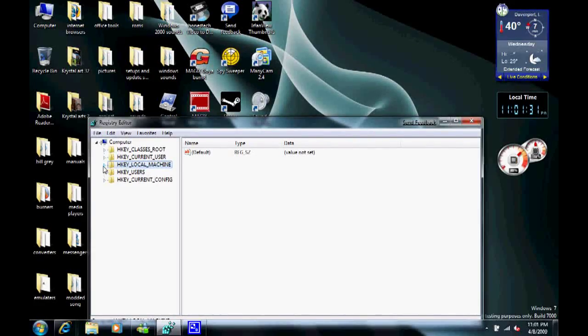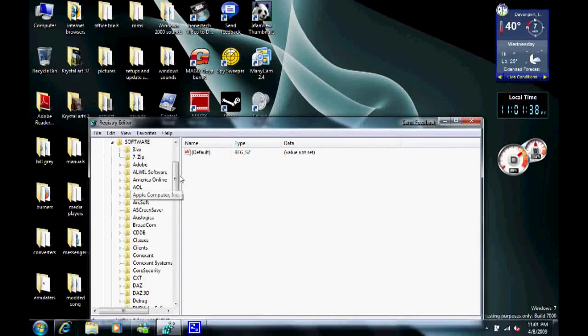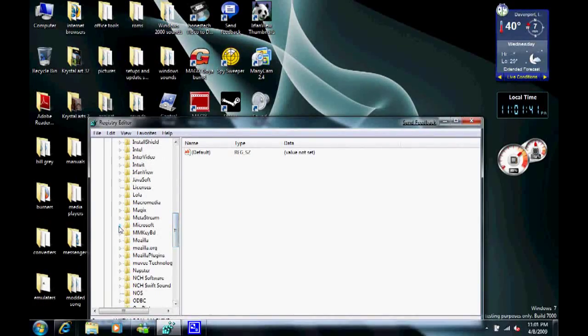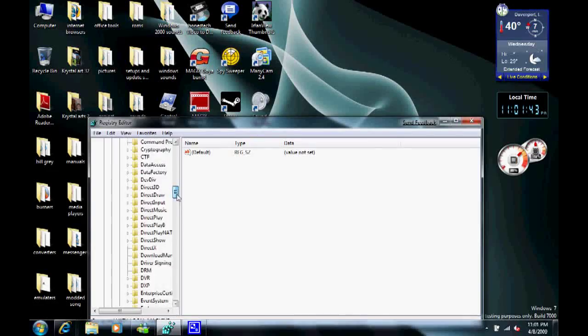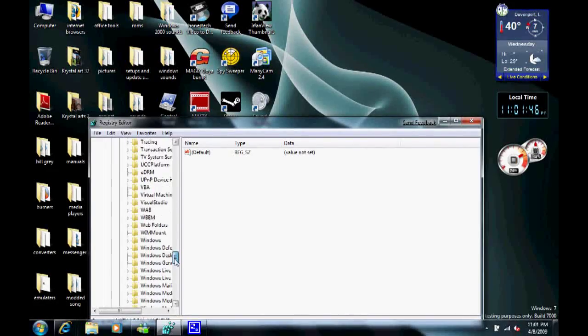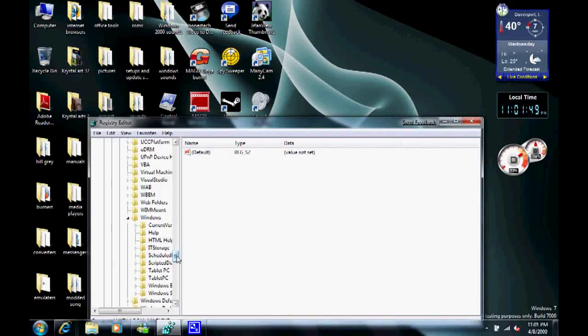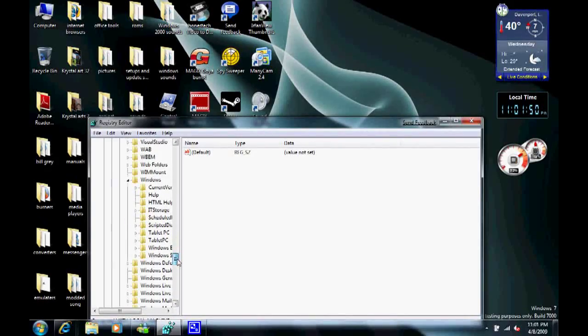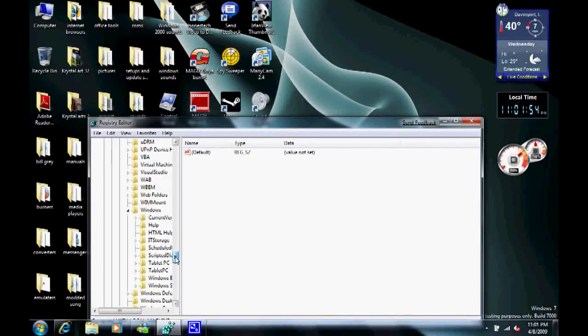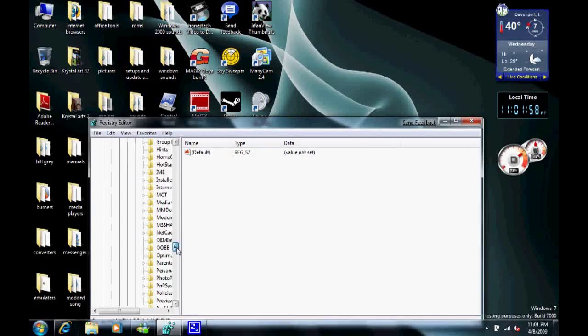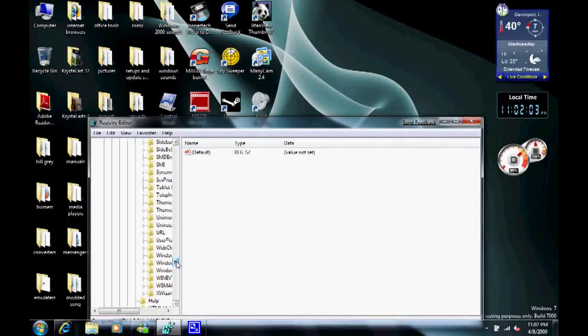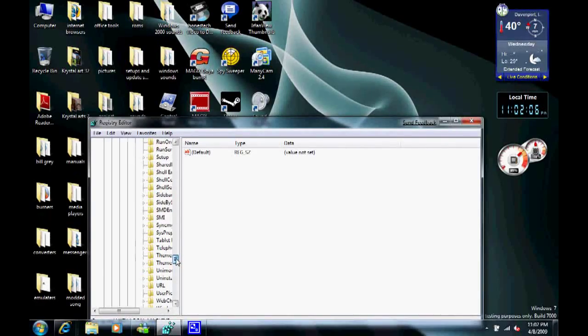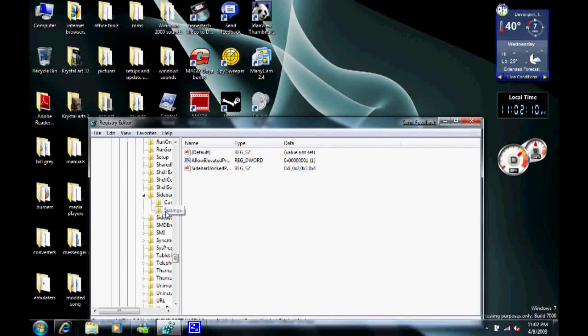What you want to do is click on HKEY LOCAL MACHINE. Next, you hit software. Scroll all the way down until you find a folder called Microsoft. Scroll all the way down that folder until you find a folder called Windows. Then scroll all the way down to that folder until you find the current version. And then one more until you find a folder called Sidebar. Where is it? Ah, yeah, here it is, Sidebar. And then finally, Settings.